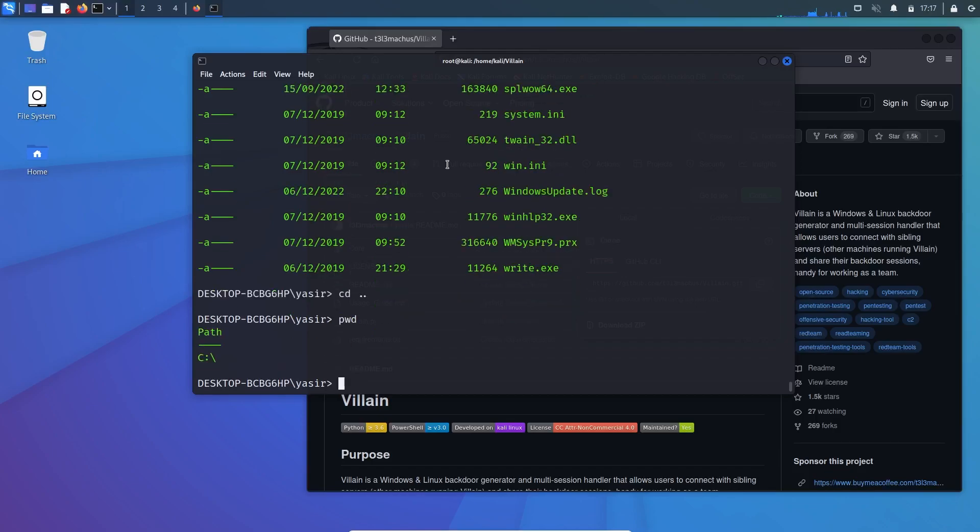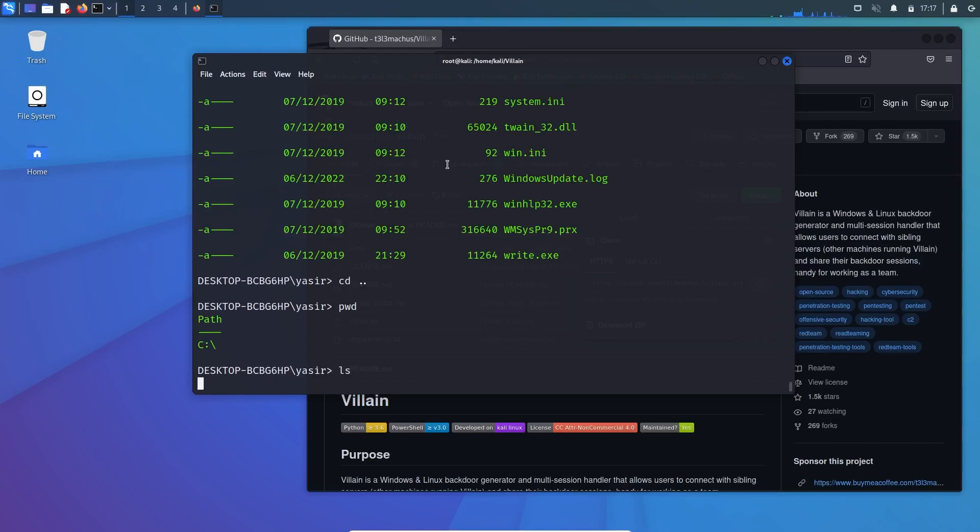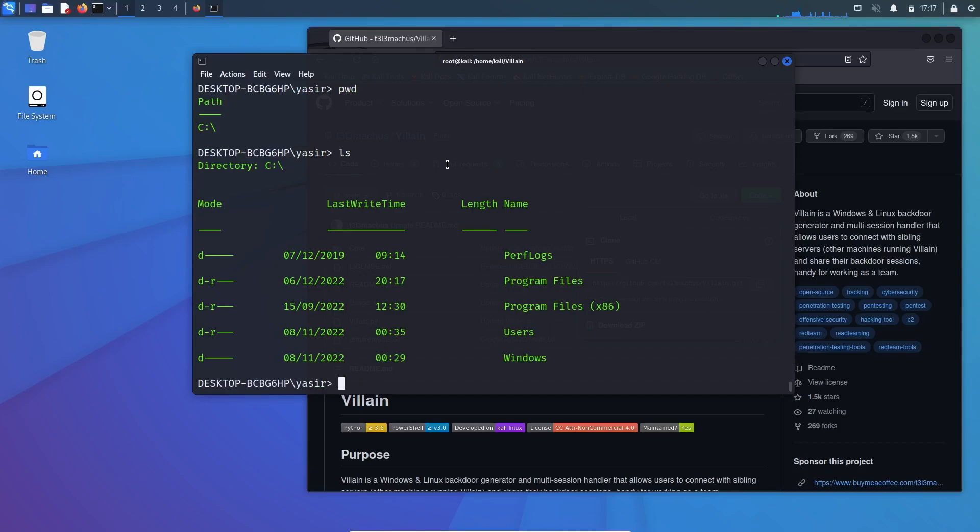And now if you can see that I am on a route which is C colon. So let's check. You can see Windows default directories, Windows username. So let's get to the users. CD users.